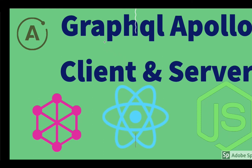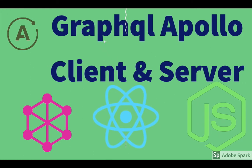Hello and welcome back everyone. In this video, we are going to talk about defining the schema and the type definitions and resolvers.